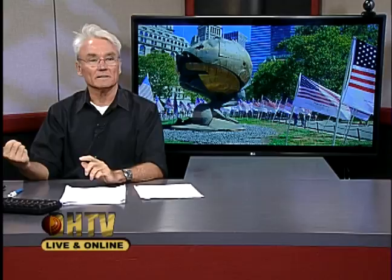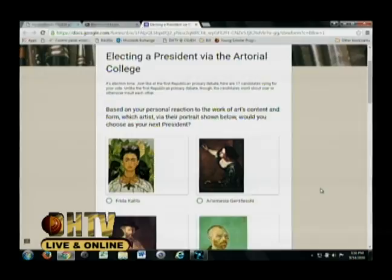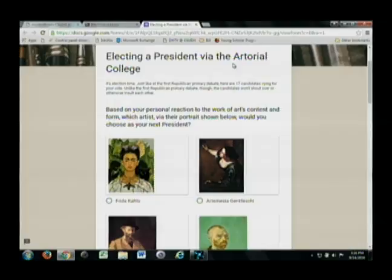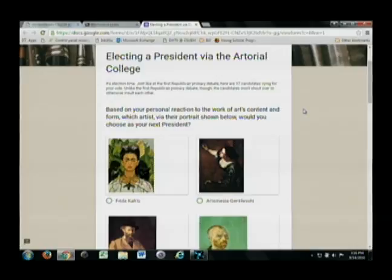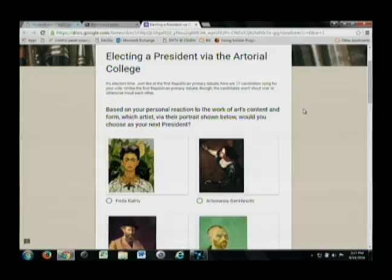Now I'd like to show you something I sent you on Friday — a fun activity. I set up what I'm calling an 'artorial' — not a real word, but I'm going with it. Now that we're getting to look at art in terms of form as well as content, I took 17 self-portraits by famous artists. I chose 17 because in the first Republican debate they had 17 candidates.